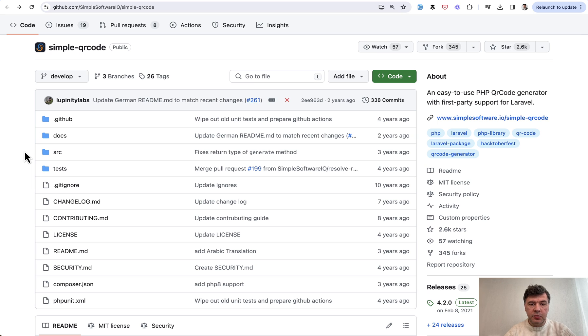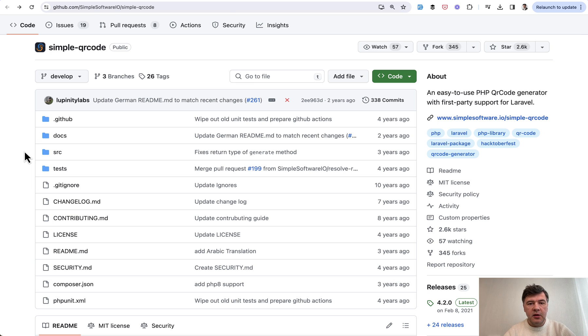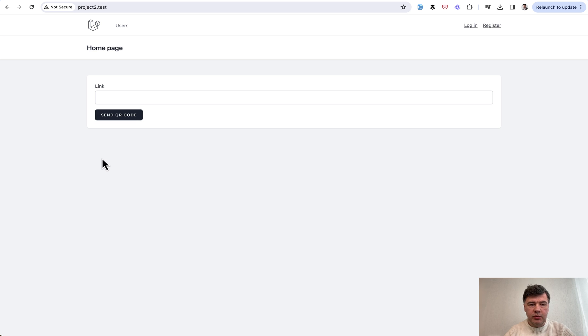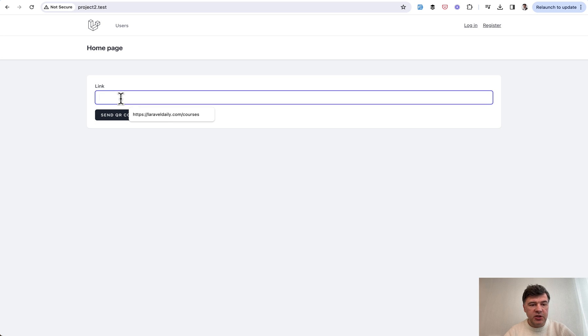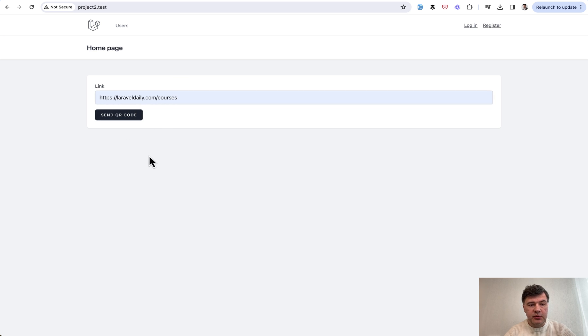And it should be cool to generate quick QR codes. Let's take a look at how it works. This is my demo project where I need to send the link, for example to Laravel Daily courses. We send a QR code